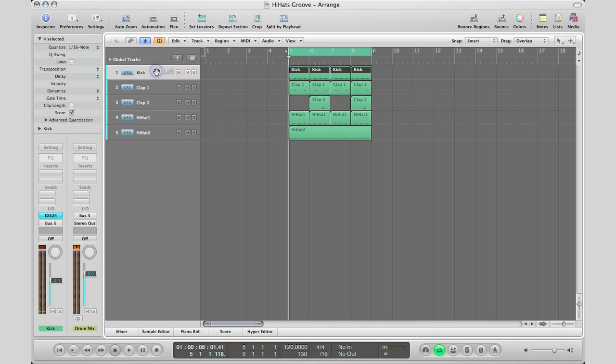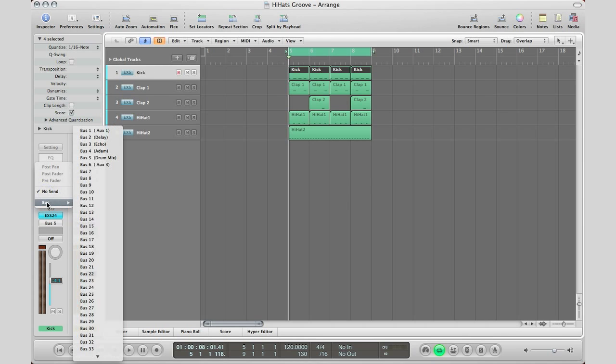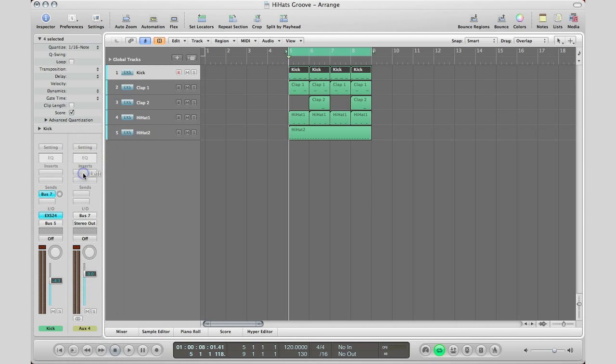We're going to go to our kick because that really drives the beat. We're going to go to our sends and send this out to a bus. So I'm going to go bus 7 and I want to send this out at unity gain. So how do we do that? We go to our circle, hold down the option key and click it. Send out unity gain.